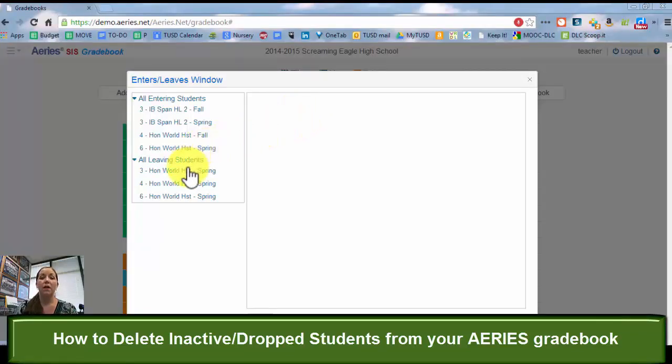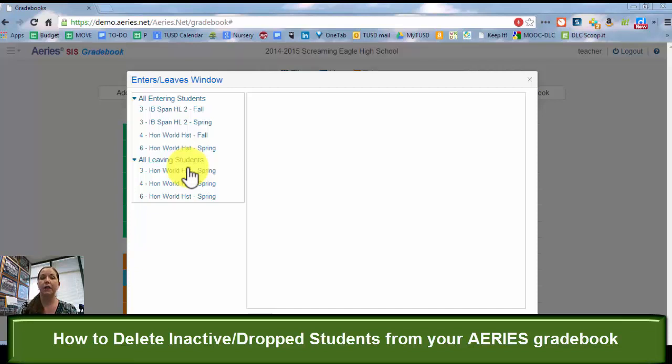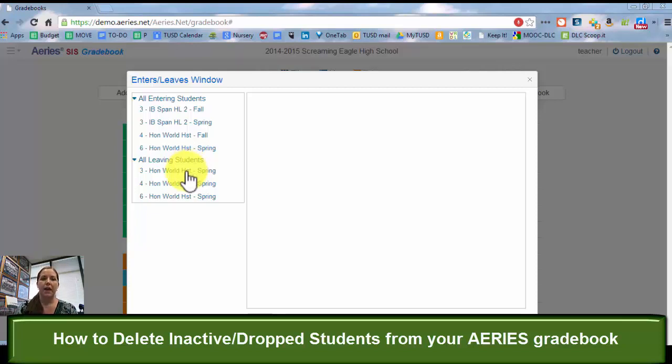That will give you all of the students that are either coming into your class or leaving your class. Now when you first set up your grade books, you had a lot of students entering, but now as the schedule might have been shifting, you might have a couple students entering or a couple students leaving.